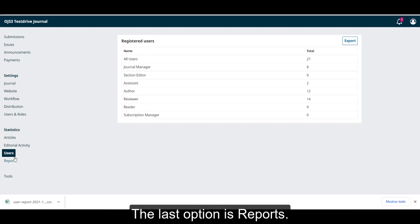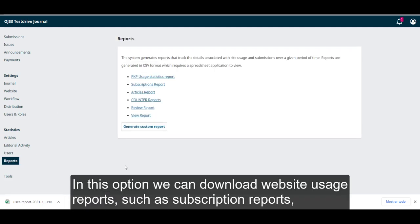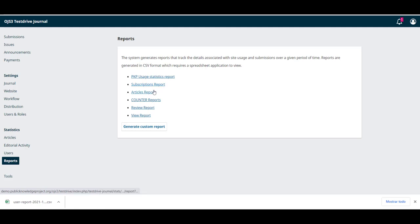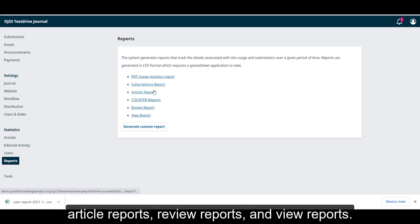The last option is reports. In this option, we can download website usage reports such as subscription reports, article reports, review reports and view reports.